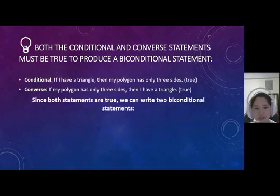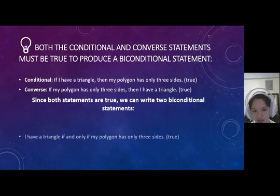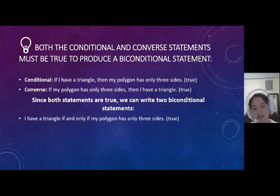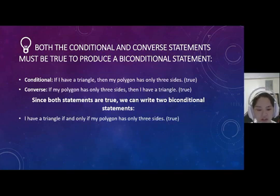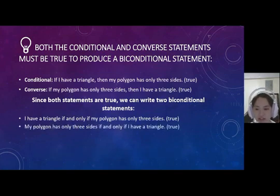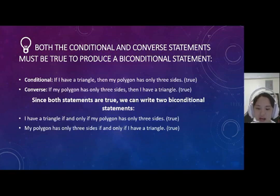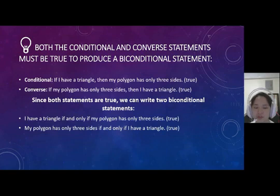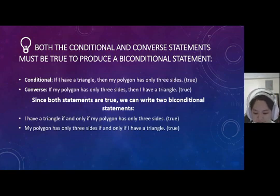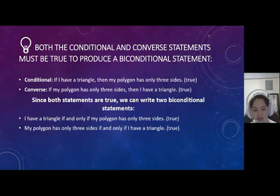Since both statements are true, we can write two biconditional statements. Number one: I have a triangle if and only if my polygon has only three sides. Number two: my polygon has only three sides if and only if I have a triangle. You can do this if and only if both the conditional and converse statements have the same truth value — they could both be false and you could still write a true biconditional statement.